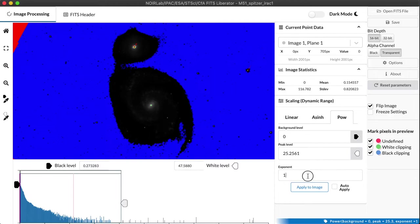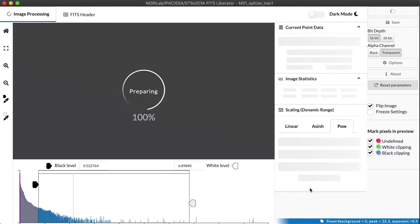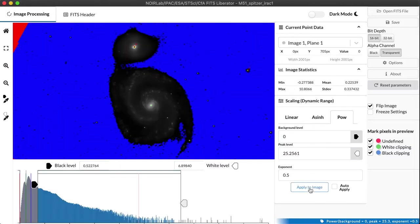So you see we have an exponent term here, and let's just enter 0.5 for a square root. And then we apply to the image so that FITS Liberator knows to recalculate the numbers before displaying it. And sure enough, this has actually shown us more of the data. It's given us a much better picture already.